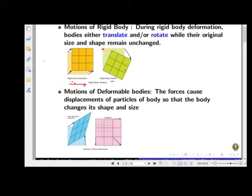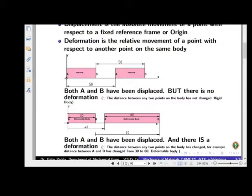Now we will discuss what is the difference between displacement and deformation — this is a very important distinction to remember. Displacement is the absolute movement of a point with respect to a fixed frame of reference or origin. To determine if a point has displaced, we check whether the point's position has changed with respect to the origin or a fixed frame of reference.